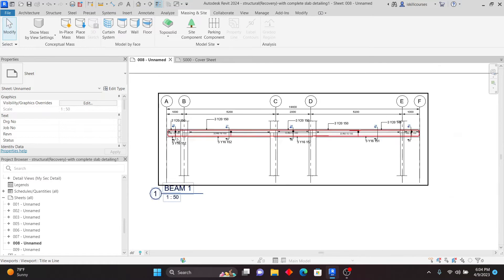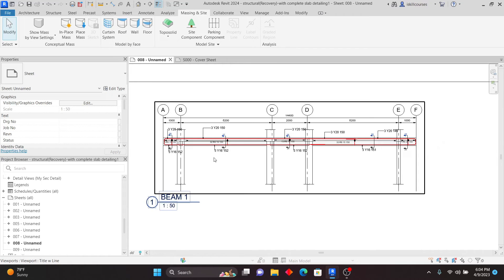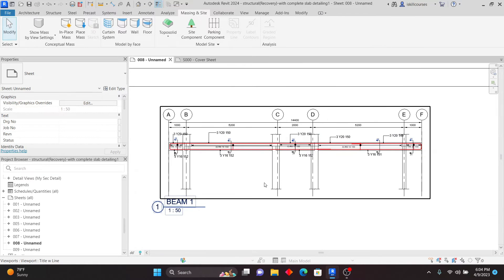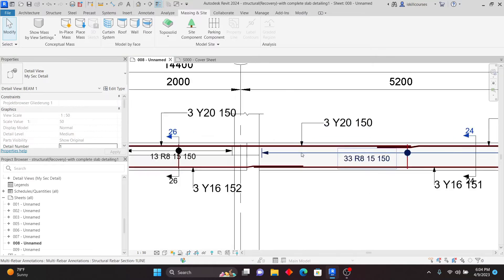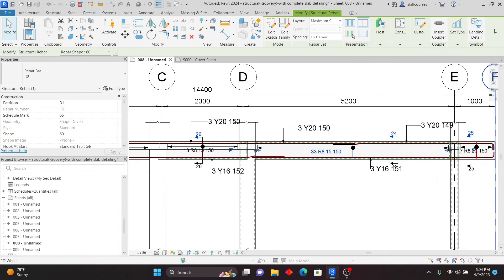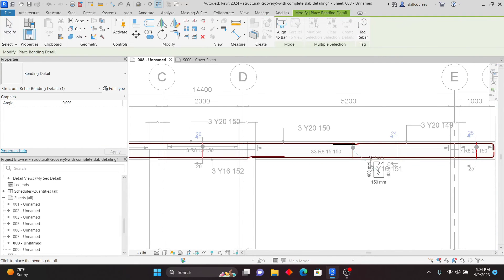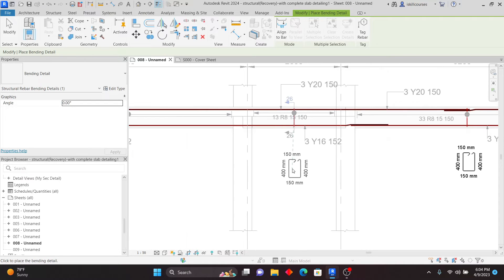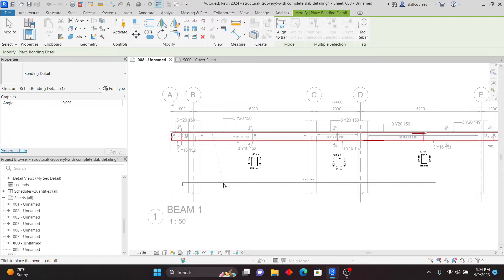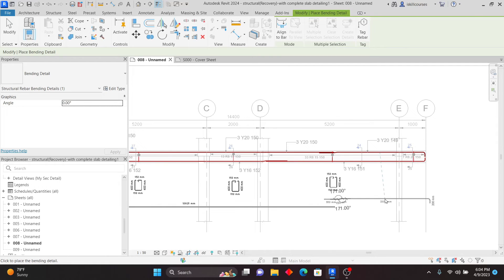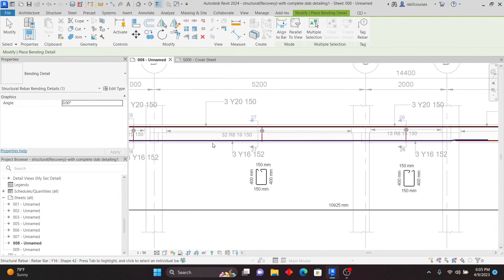I'll show you how to do it within Revit. We have our beam — if you want to add bending details, for those in regions where you add bending details next to the details, it's now possible in Revit 2024. Double-click on the sheet, zoom in, pick a rebar there, and you'll see a tool called Bending Detail. Click on it and you're able to click through to the next rebar and place your bending details. You can pick those and place them.